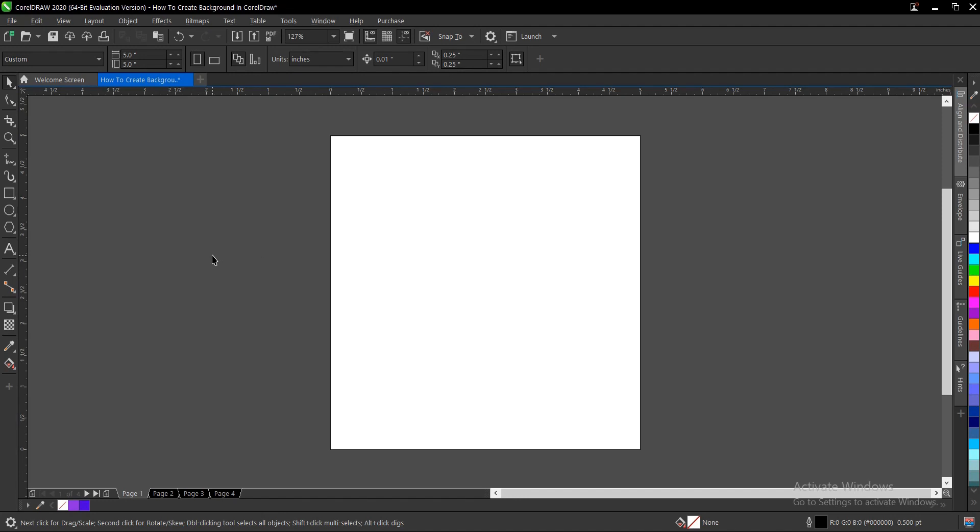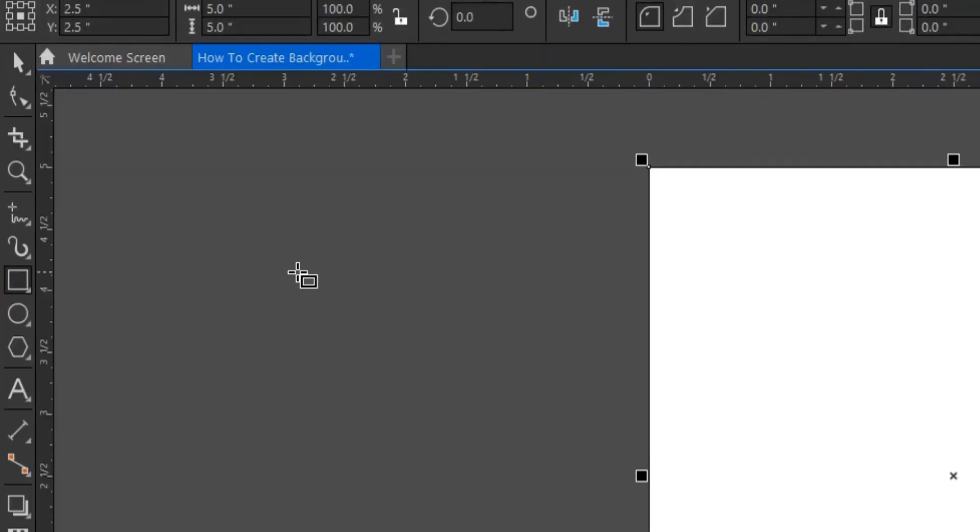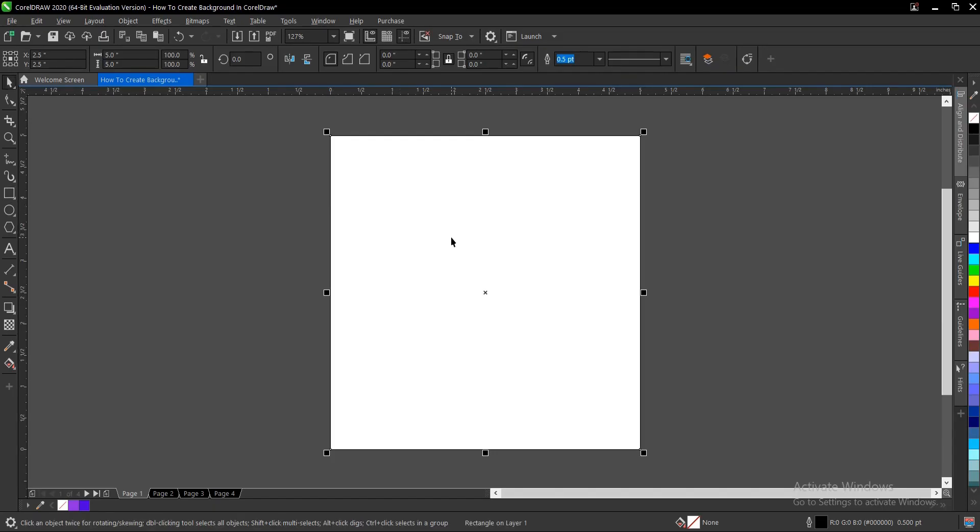First of all, double click so it assumes the shape of the drawing page. I'm going to fit to page. So what to do next is we select the artistic media tool.